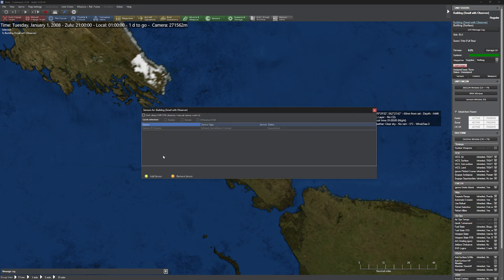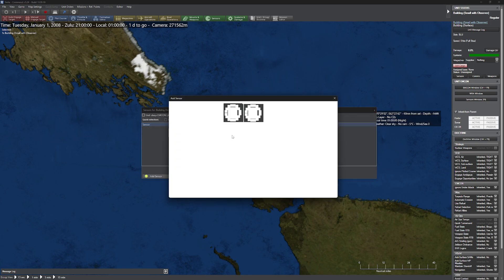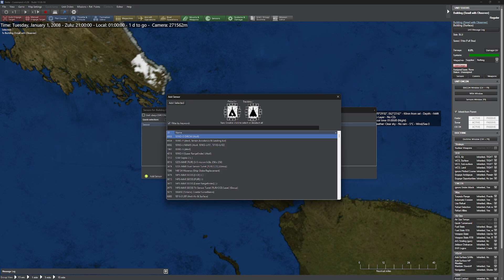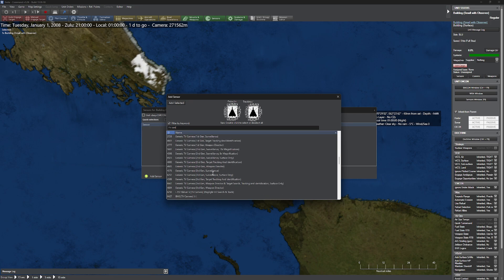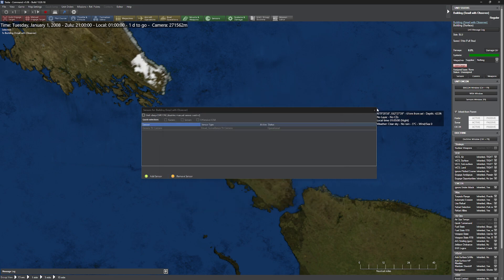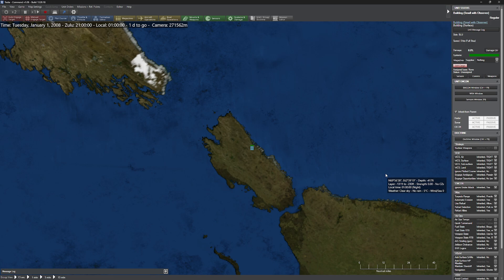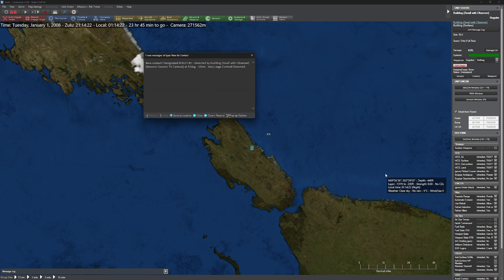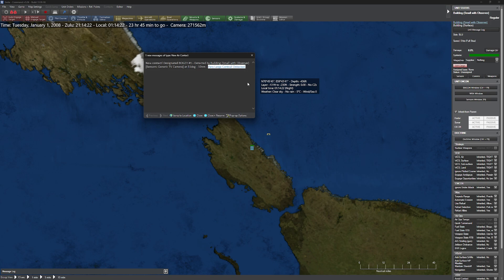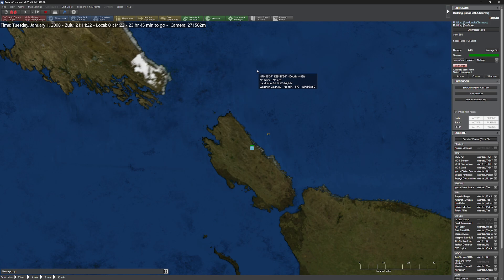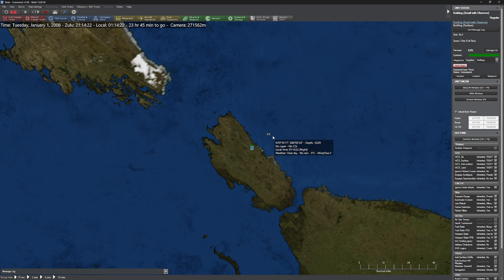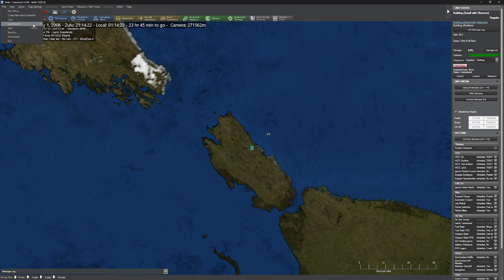Now let's grab our TV camera at nighttime. You might think the generic TV camera will be useless, but we actually picked him up at 10 nautical miles — a very large contrail detected. TV cameras aren't useless at night; they're still fairly effective at picking targets up. Granted, that's a much shorter distance than the 26 miles we got earlier in the day.